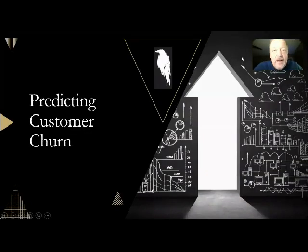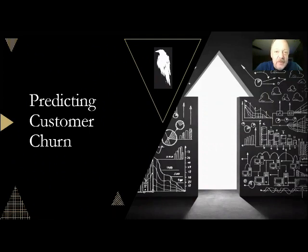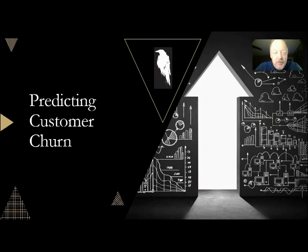Hello, happy Friday everyone, and welcome to this edition of Data Ravens data channel on YouTube. Today we're going to tackle our first real business problem of predicting customer churn.